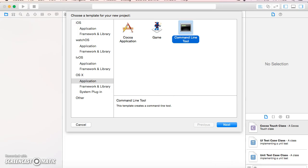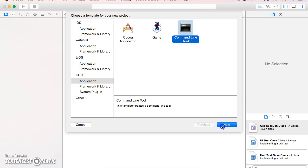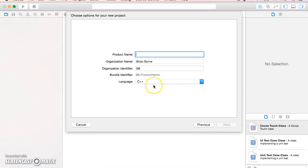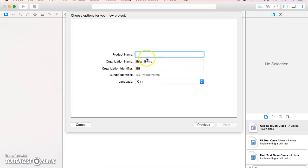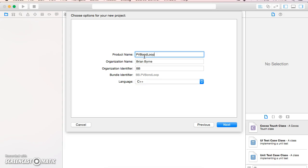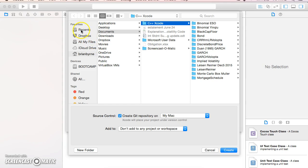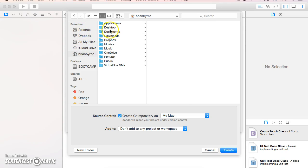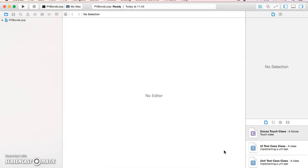I've already gone to File > New Project in Xcode. I'm going to select macOS and Command Line Tool. For the programming language, I'll select C++. I'll name it 'present value bond loop' because there's a loop contained in this bond calculation. I'll save it to my desktop and create the project.